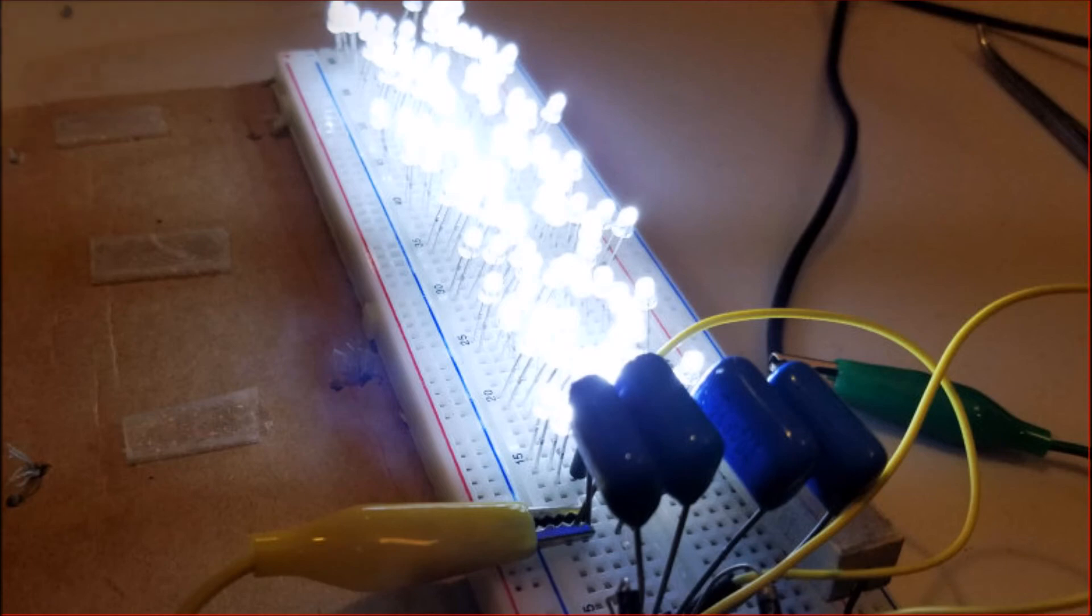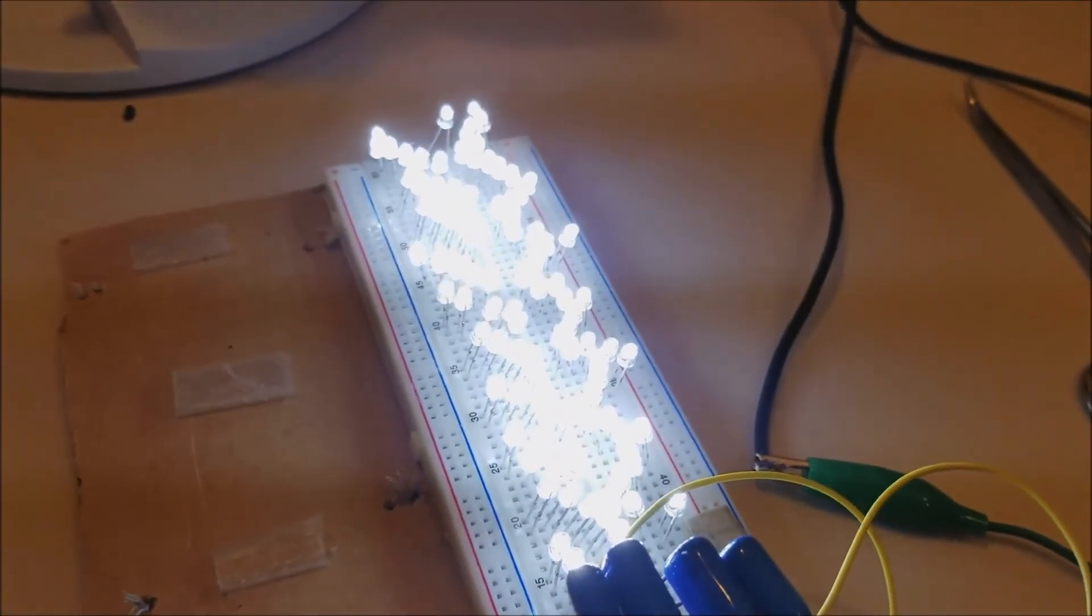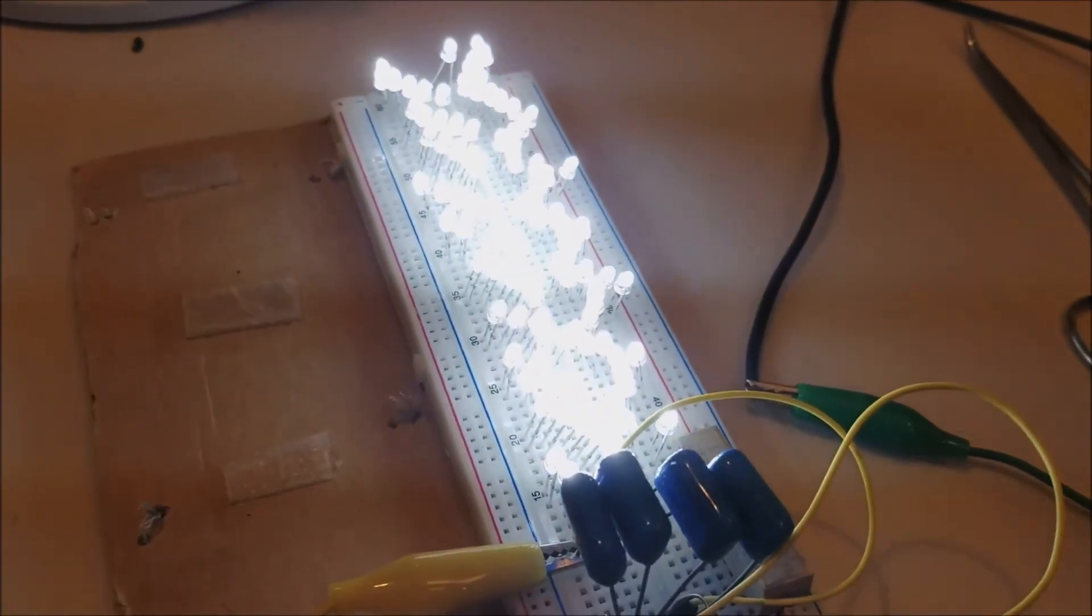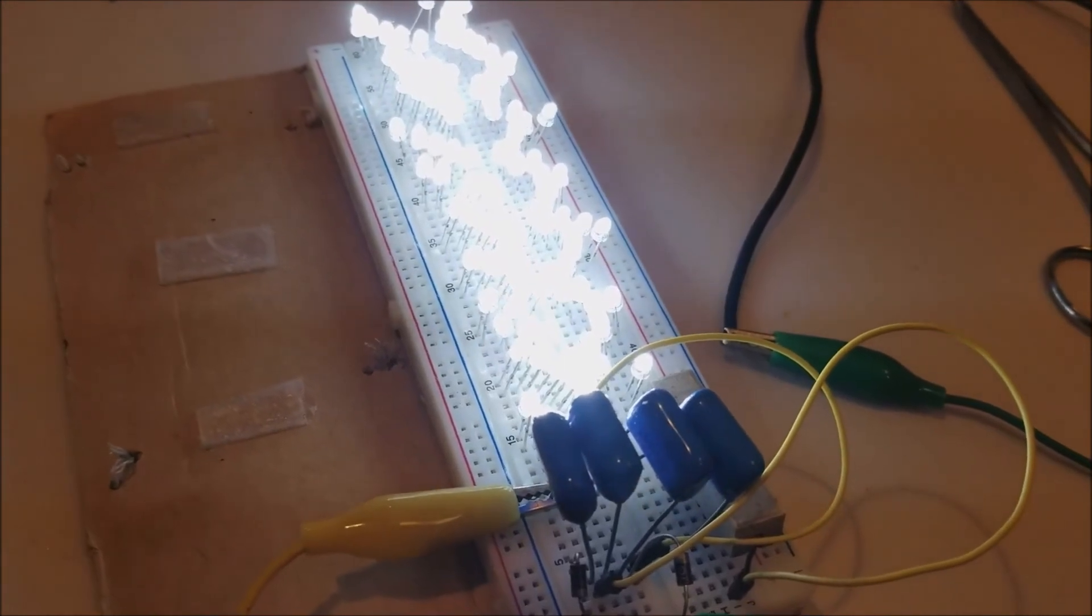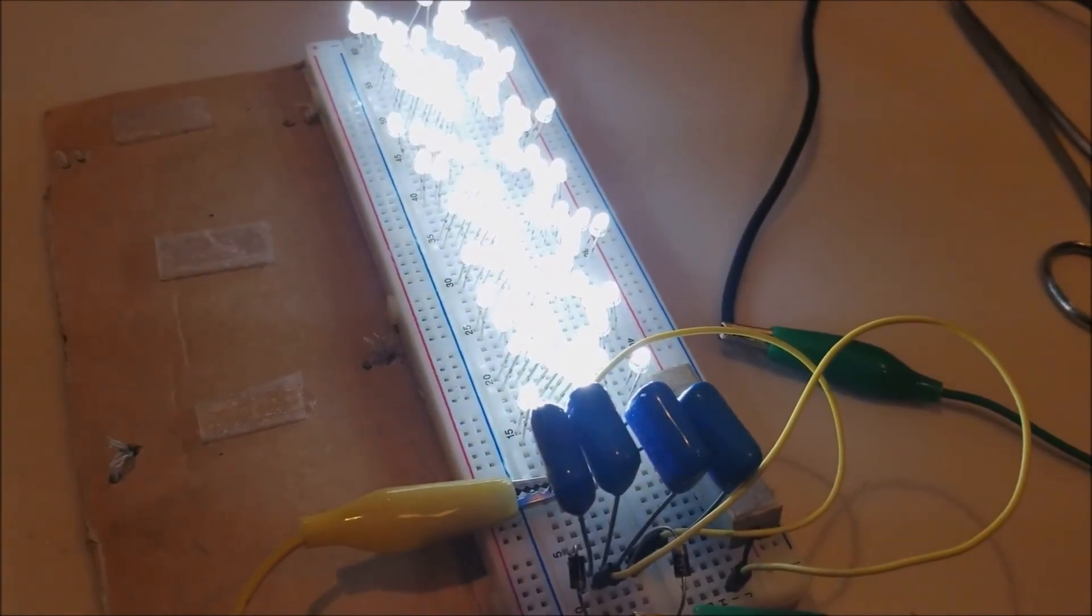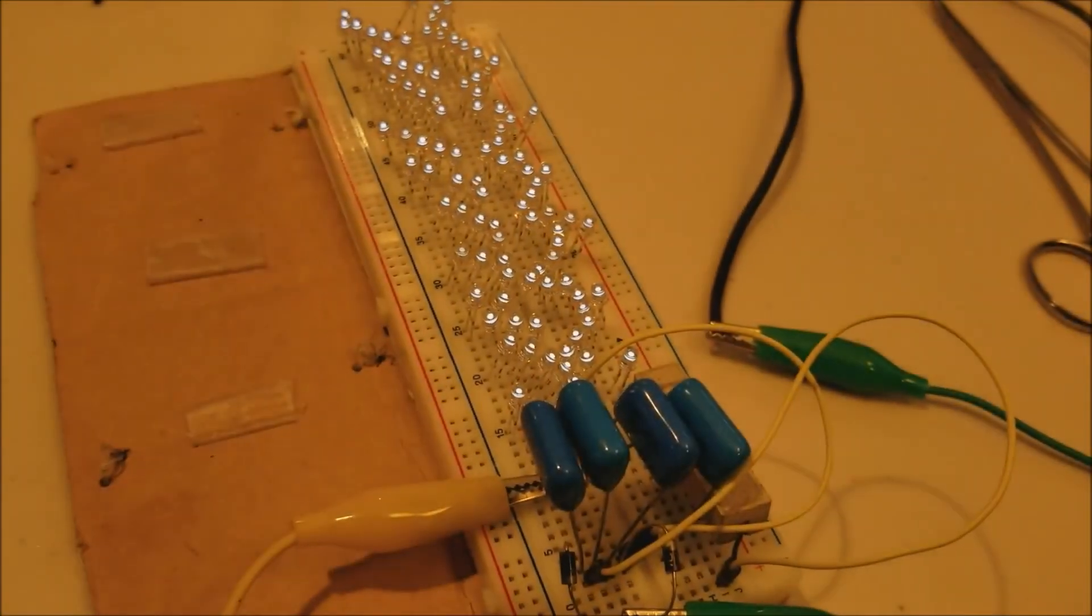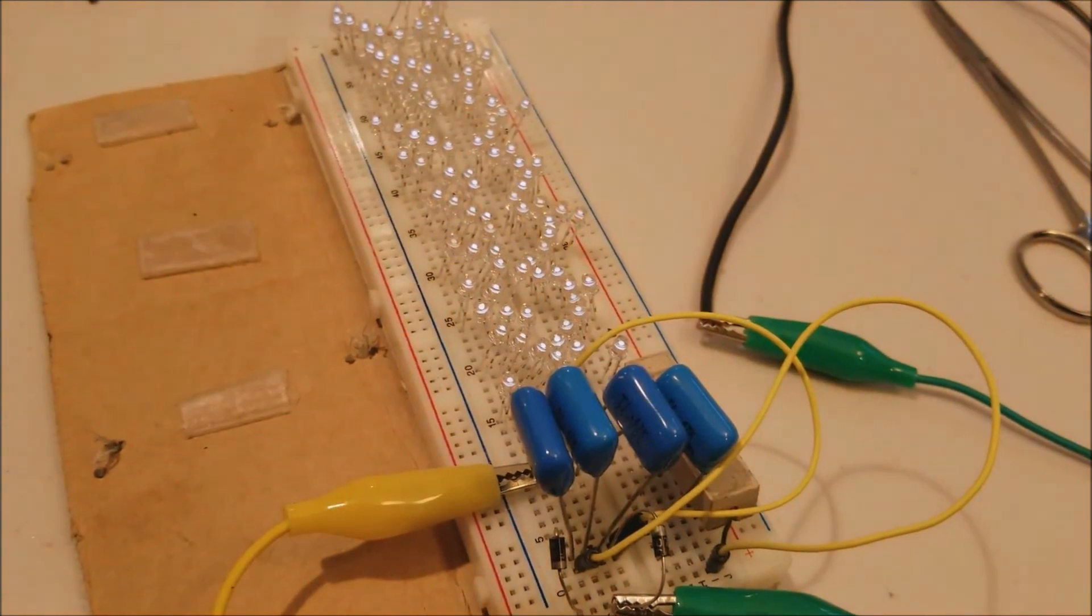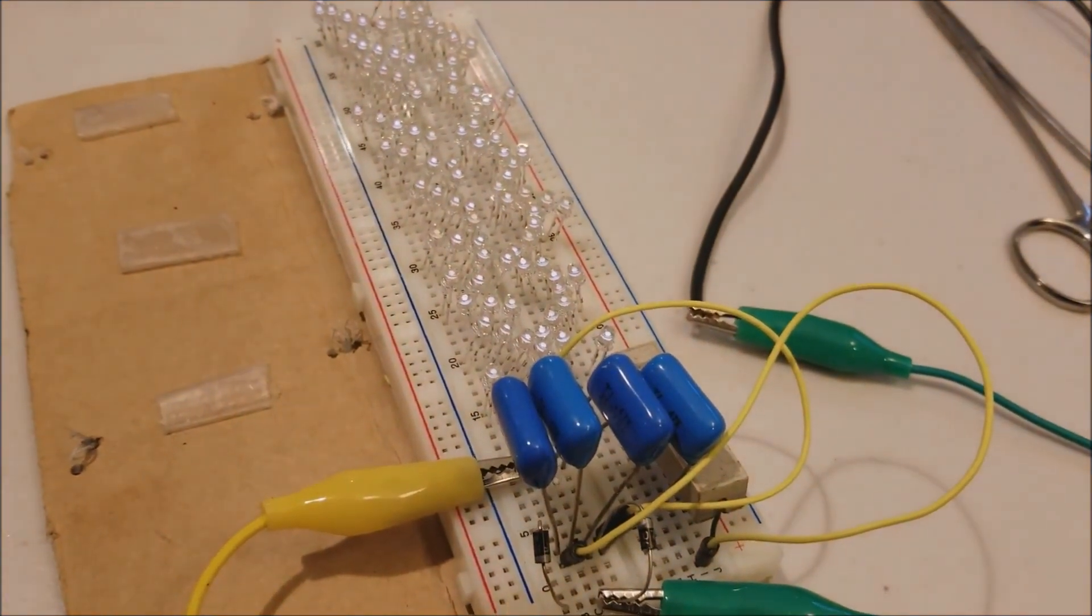When you switch on power, it does seem around 2x brighter, so there is double the current going through. This video just kind of confirms that.